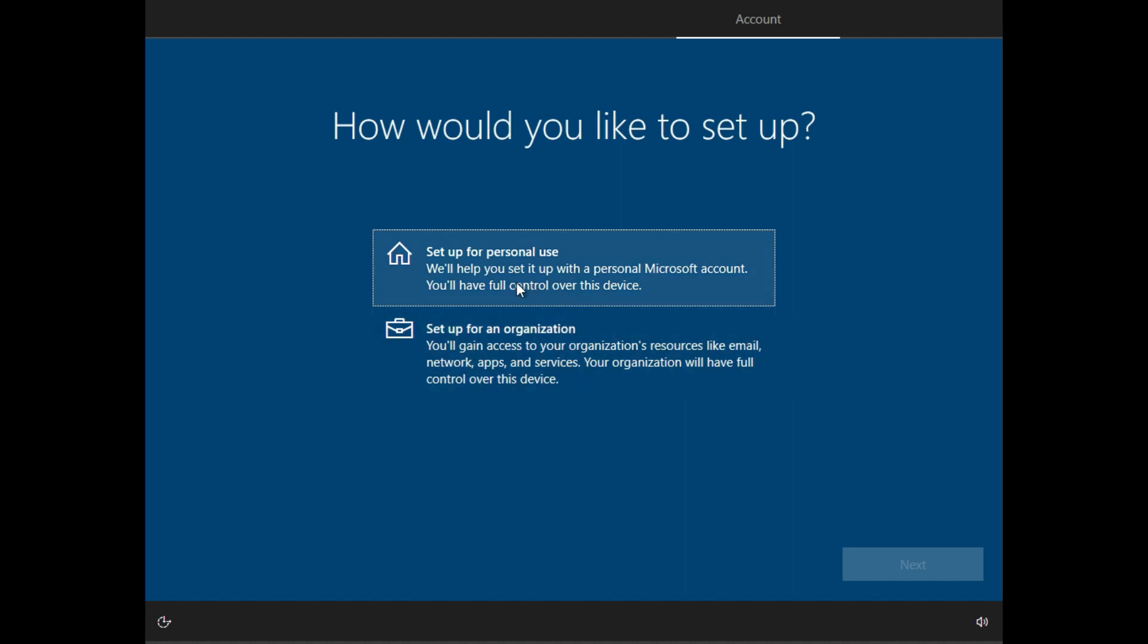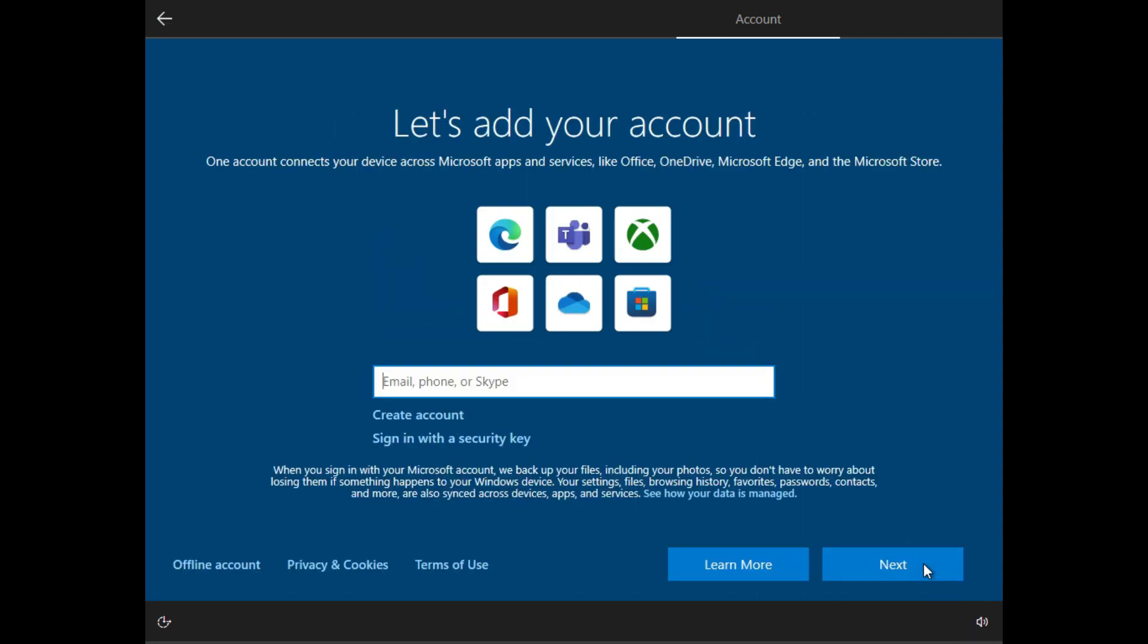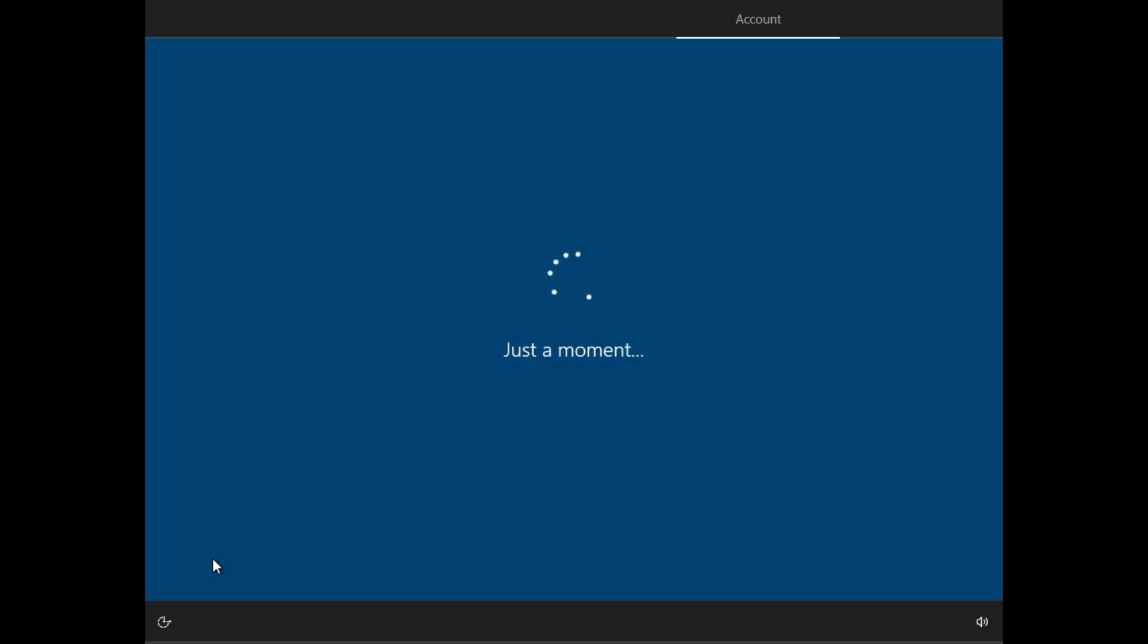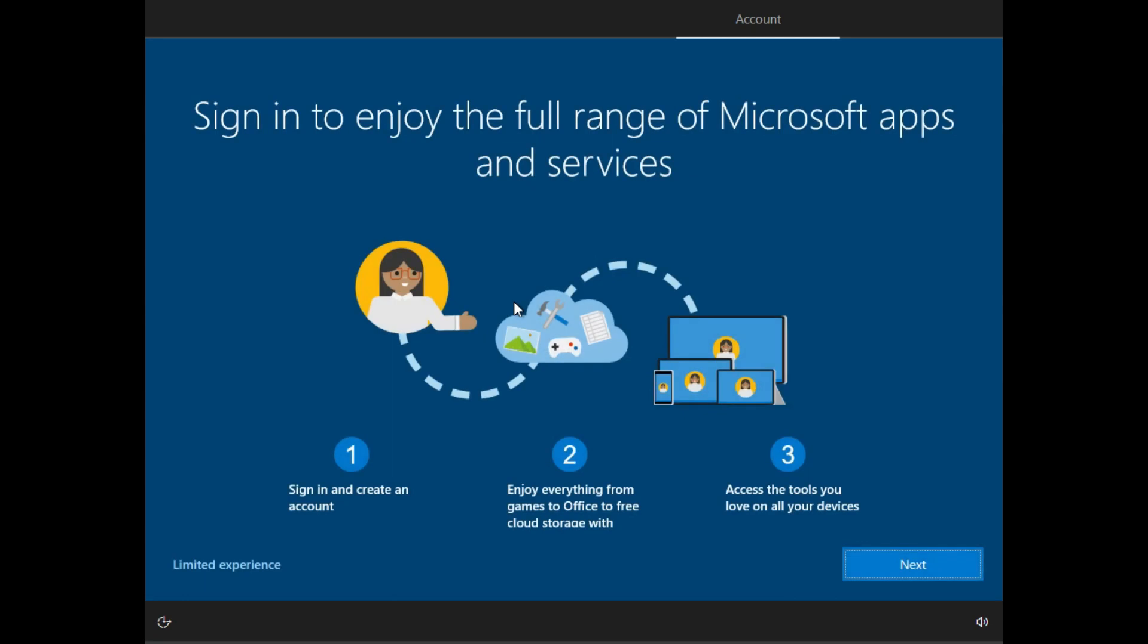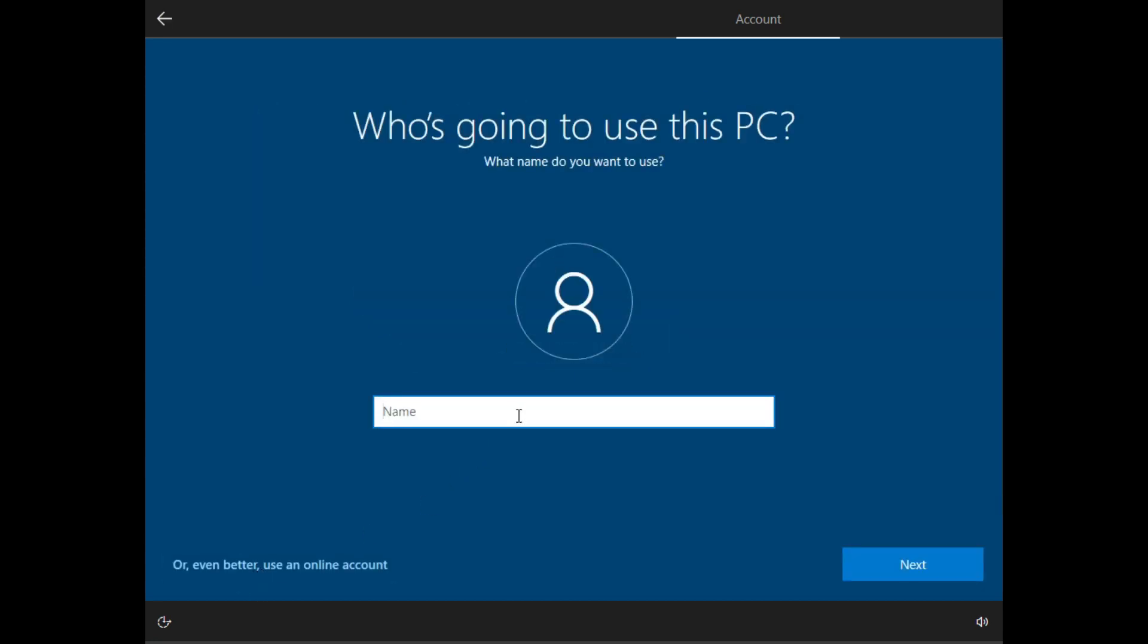Now I will just set up for personal use because I assume you are doing this for personal use. Then just hit next. And then I'll just do offline account because if you want to use your Microsoft account, you can click on here and hit next. But if you want to just use it offline, then just do offline account and you should just get a local user. And then here again, it will tell you to sign in. I do not want to sign in. It says all even better using online. I don't want to use an online account.